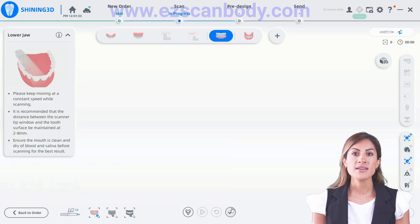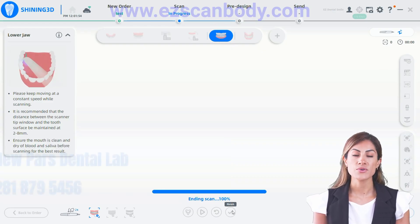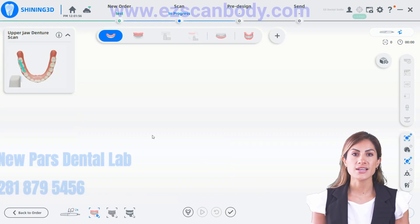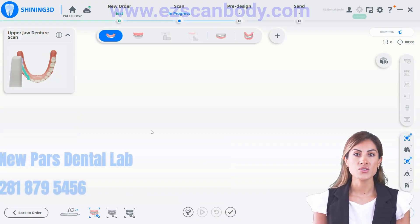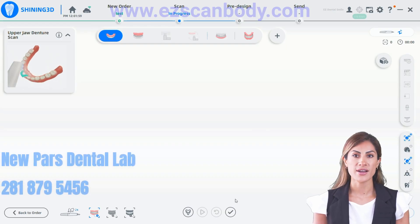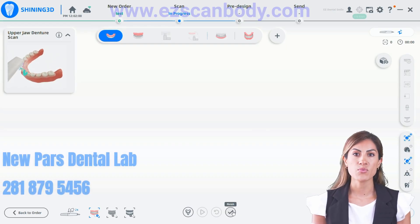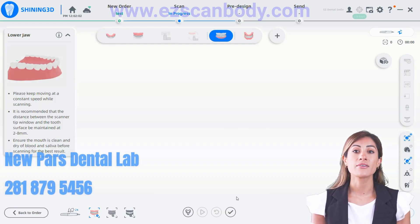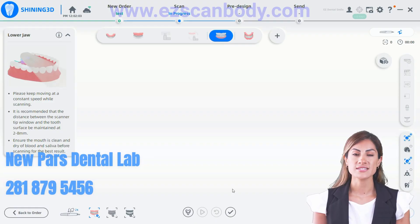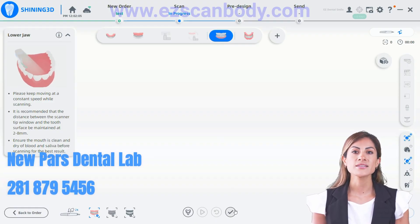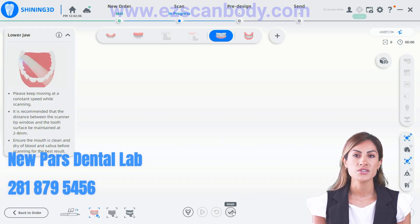If you need any assistance with your OronX full mouth cases, feel free to call us at NewPars Dental Lab at 281-879-5456. We have the latest digital solutions available.